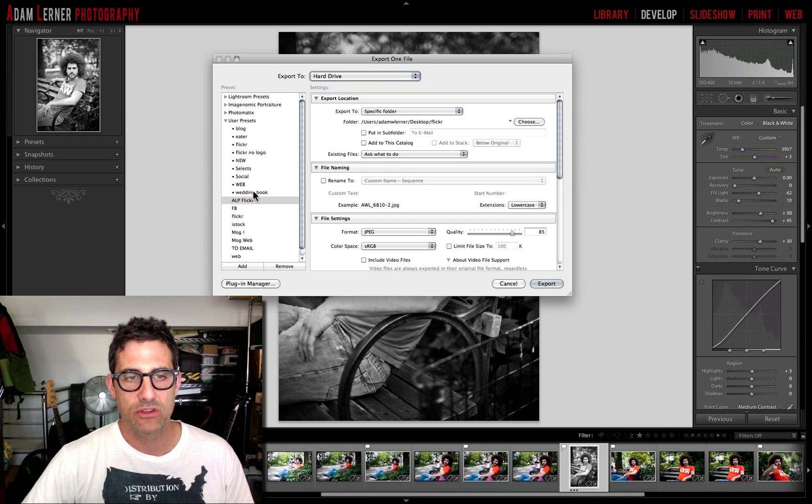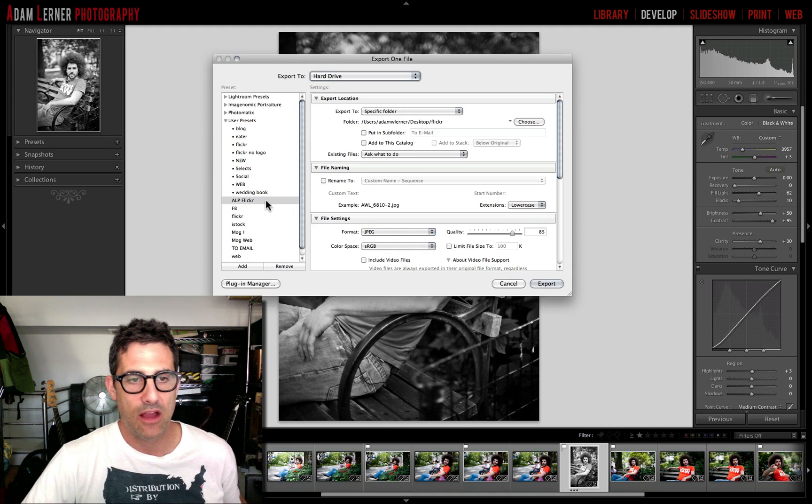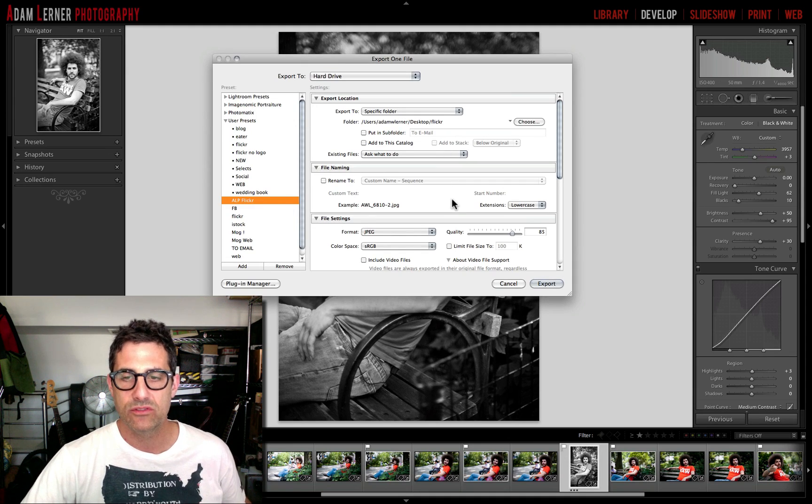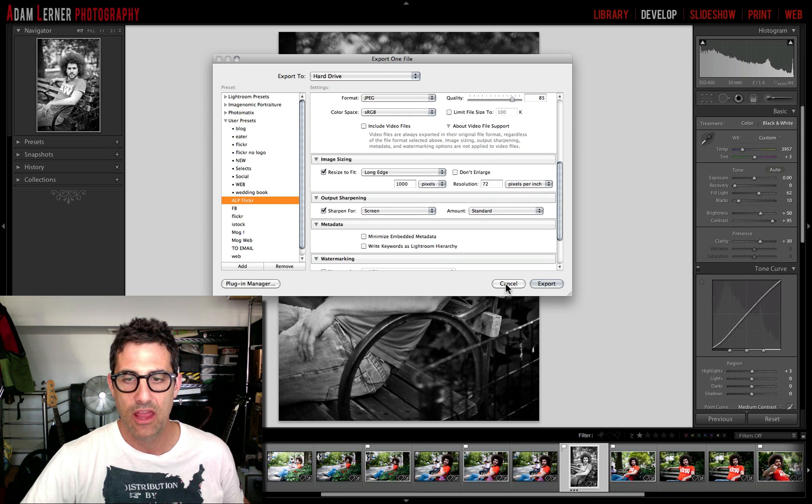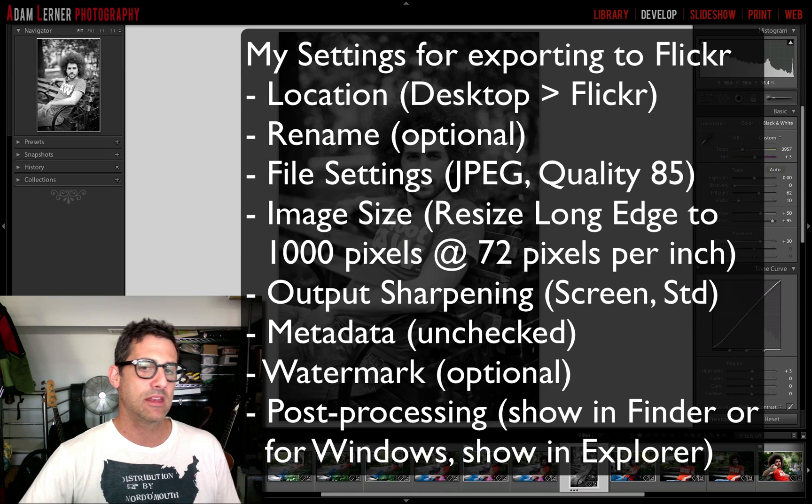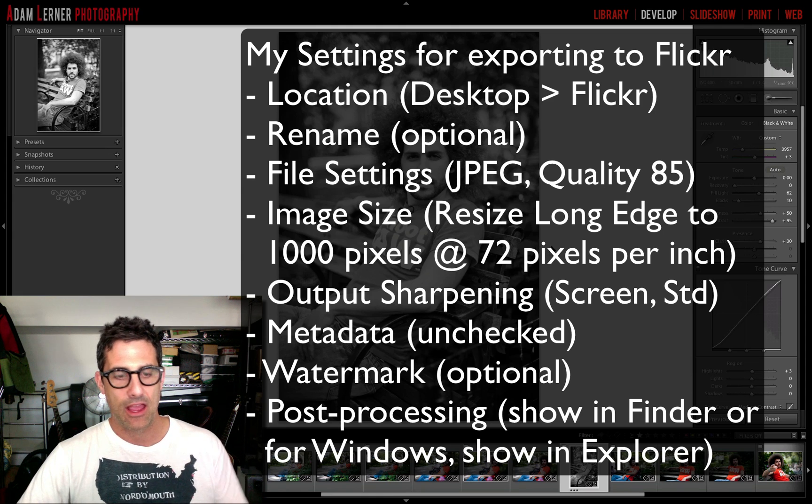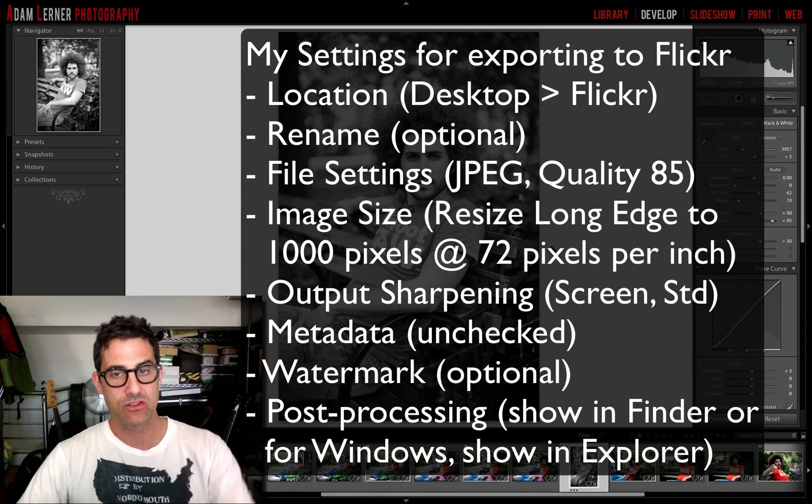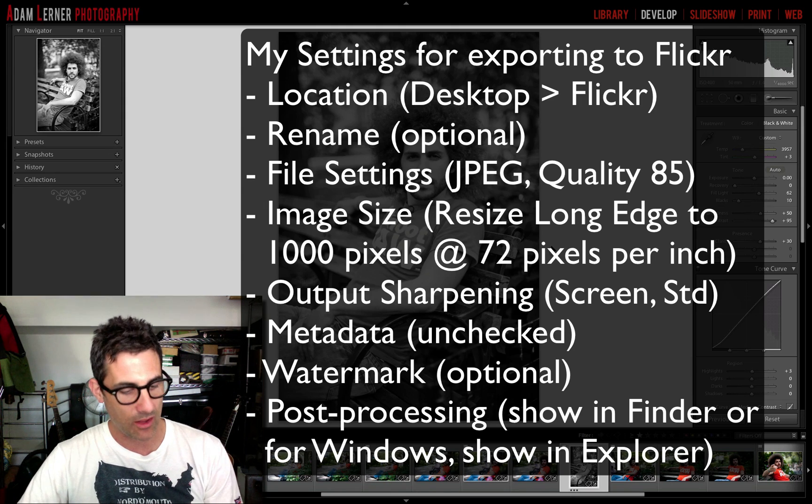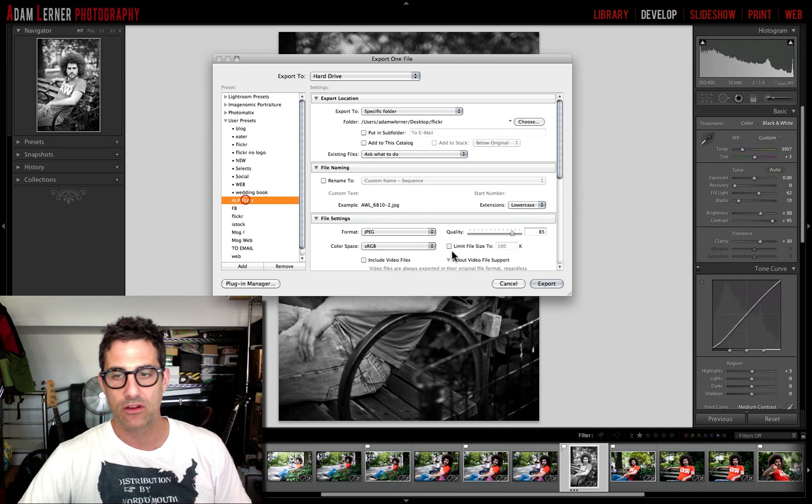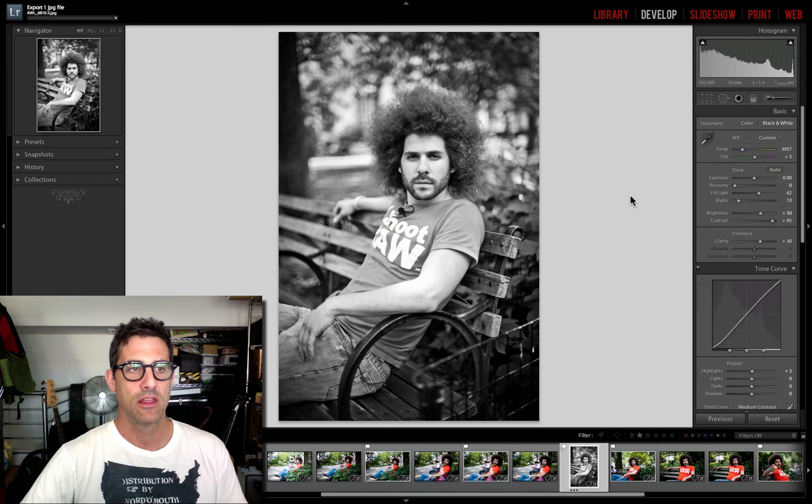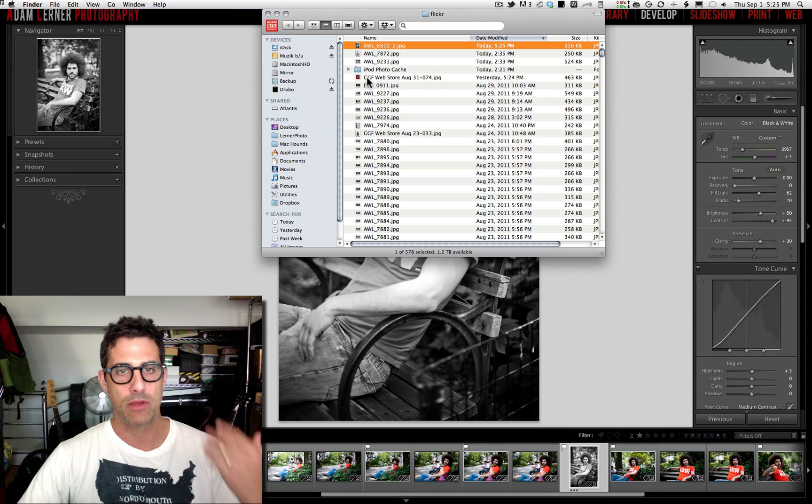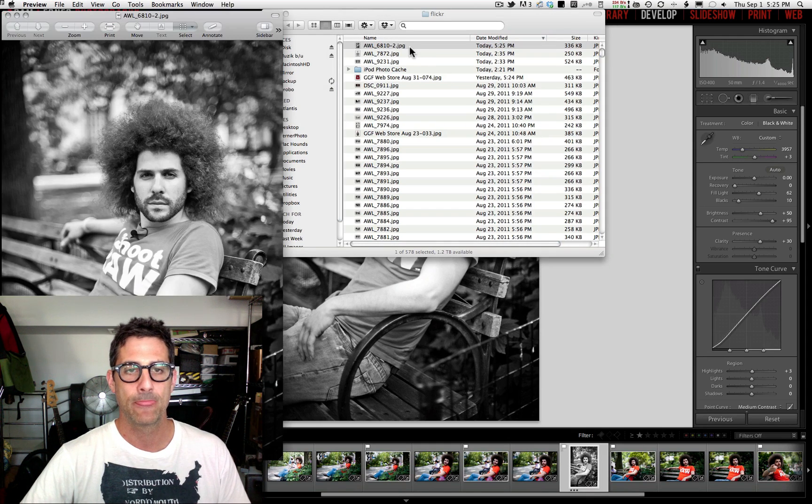Then when I want to export this image in the future I can go Command+Shift+E, I select ALP Flickr, and all of those settings that I just discussed there will be on that image. The cool thing about this is that anytime I want to export something and I want those settings that I just applied in that export dialog box to be applied to the image, all I have to do is Command+Shift+E, select ALP Flickr, hit export, and those settings are applied. Just going to wait for it to export, and look, pops up in the finder and all I have to do is just open it up and give it a look.